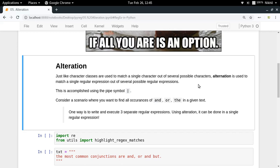To implement alteration, we use the pipe symbol. On one side of the pipe you write one possibility, on the other side you write the other possibility, and in this way you can do alteration.